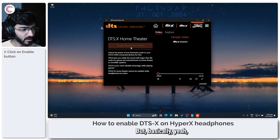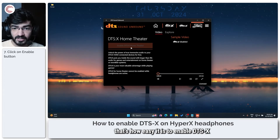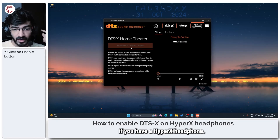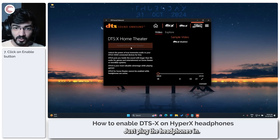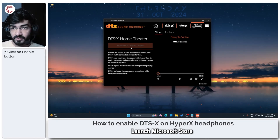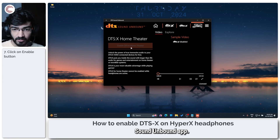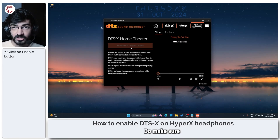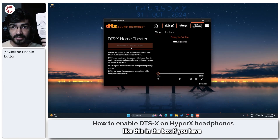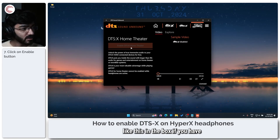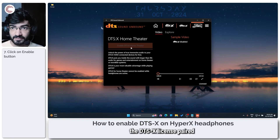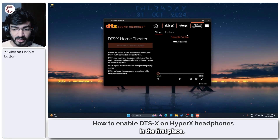Basically, that's how easy it is to enable DTSX on your Windows 11 PC if you have a HyperX headphone. Just plug the headphones in, launch the Microsoft Store, and download the DTS Sound Unbound app. Do make sure to check for a booklet like this in the box if you have the DTSX license paired with your headphones in the first place.